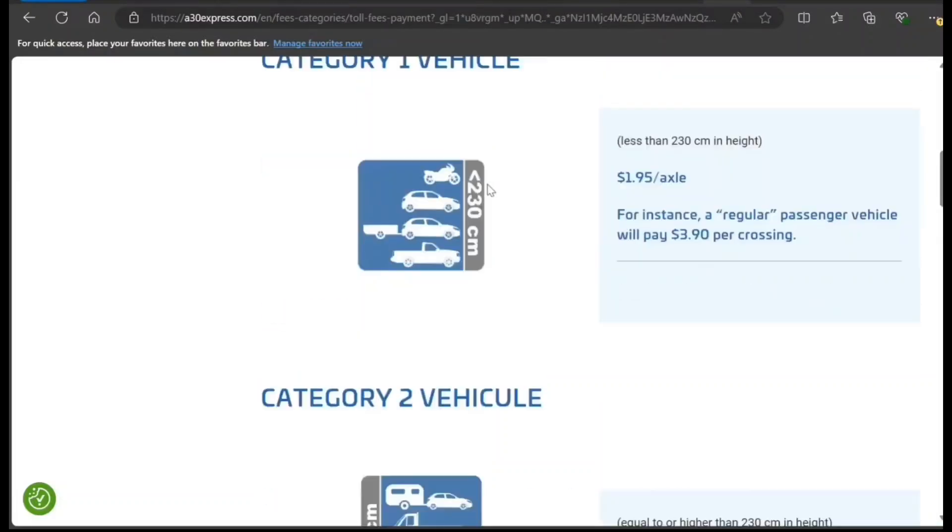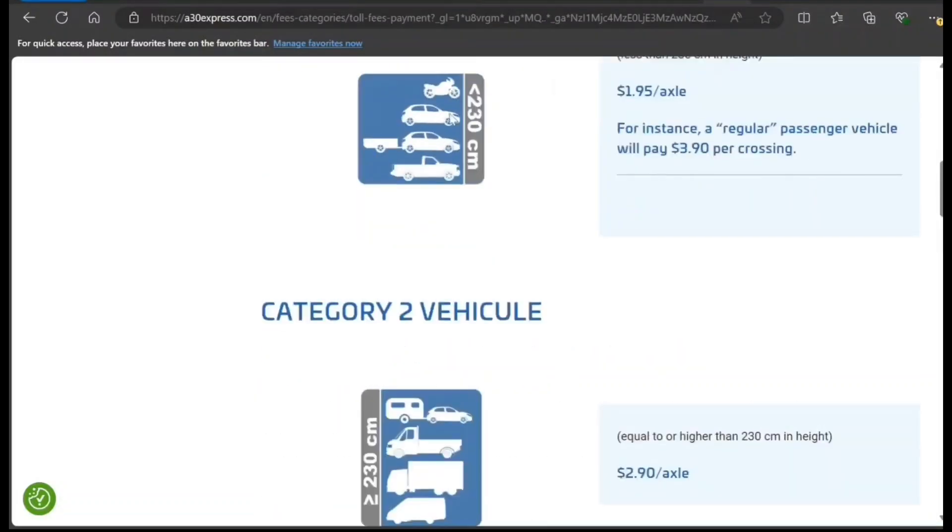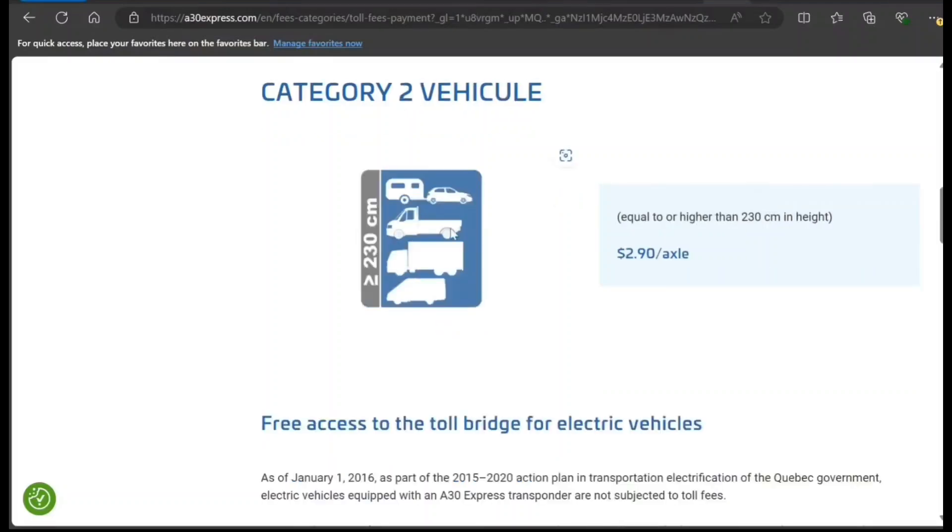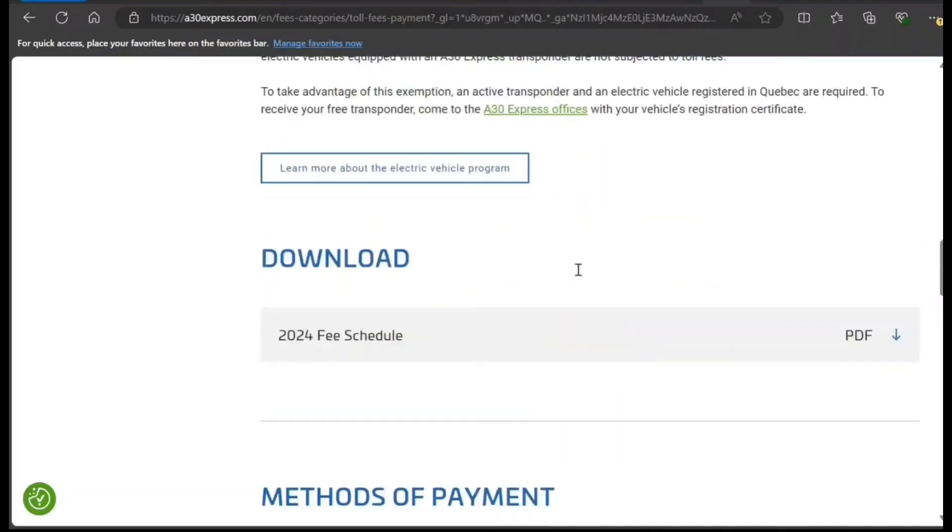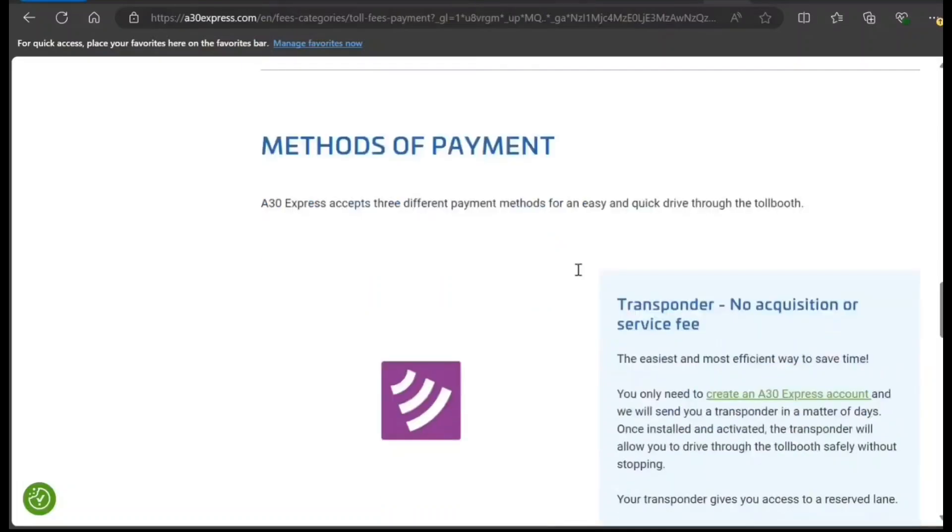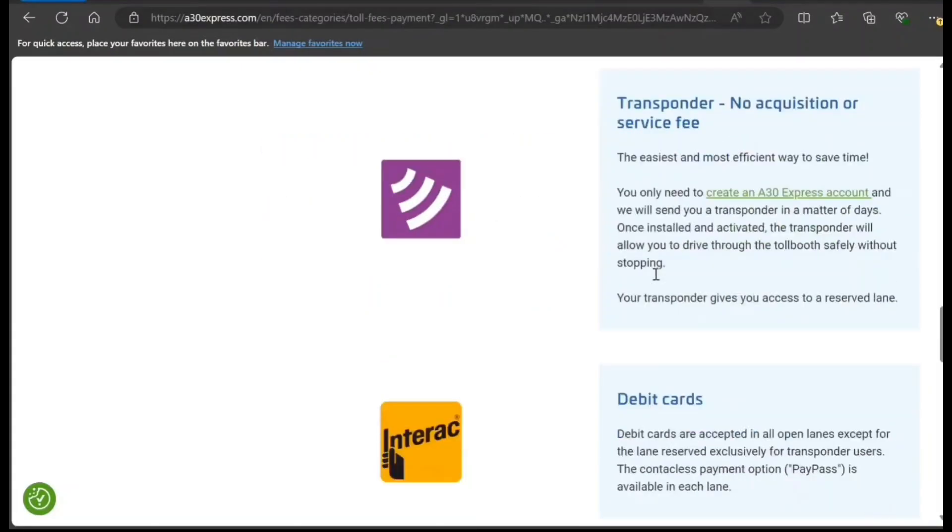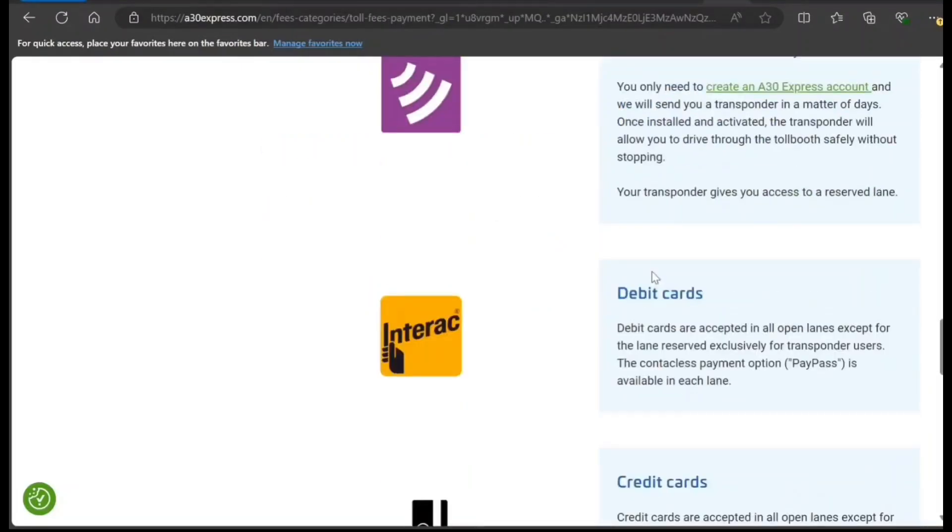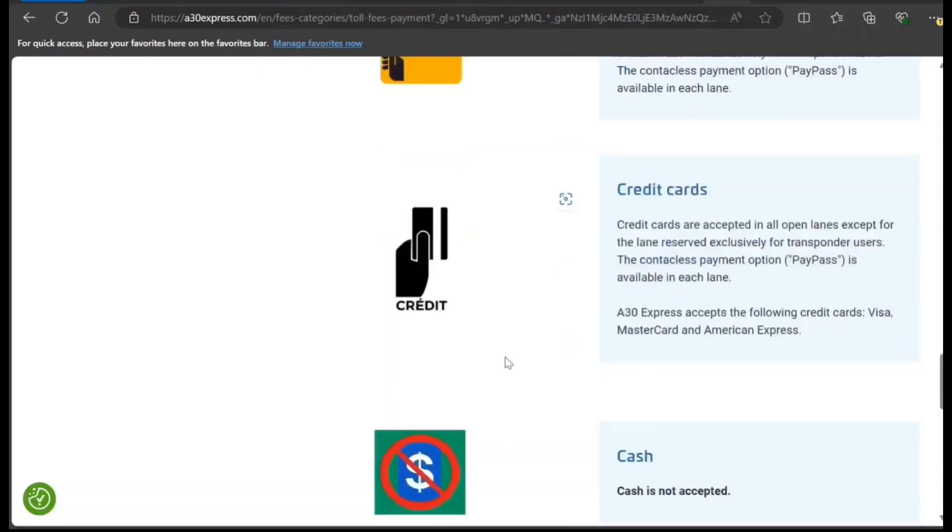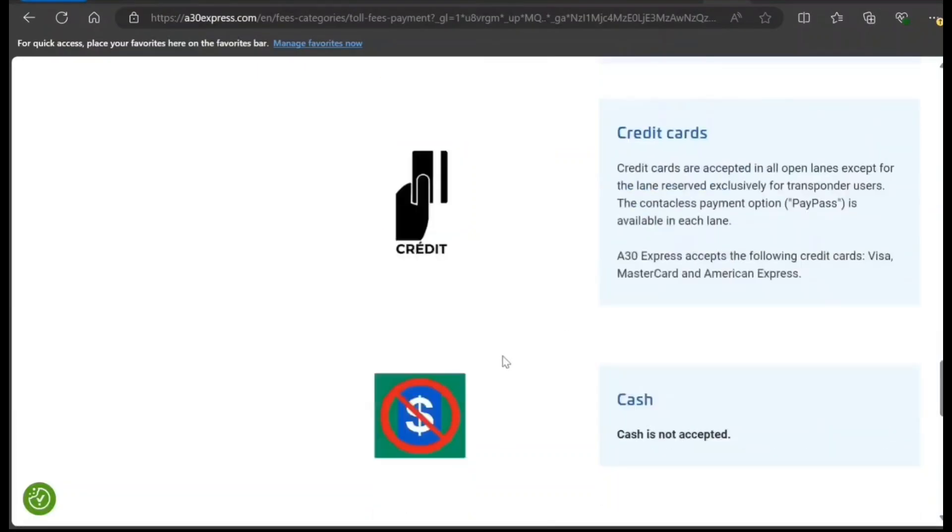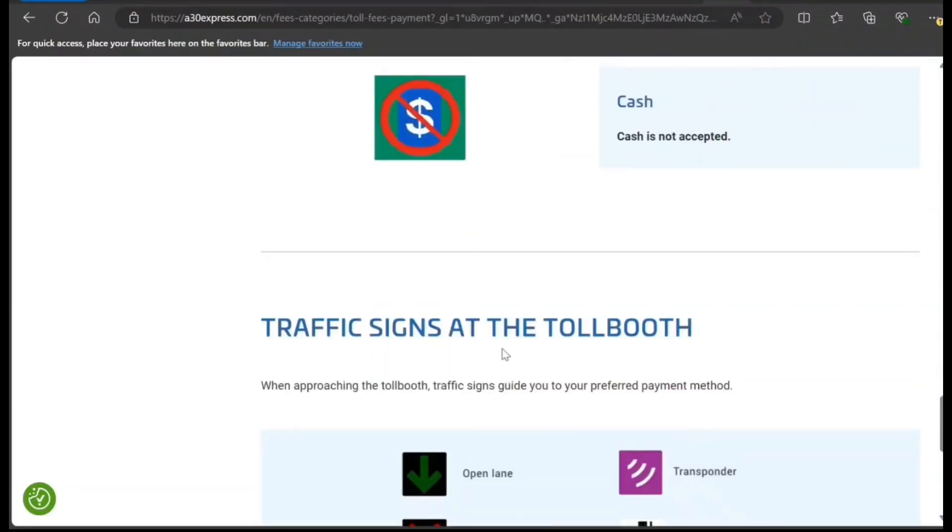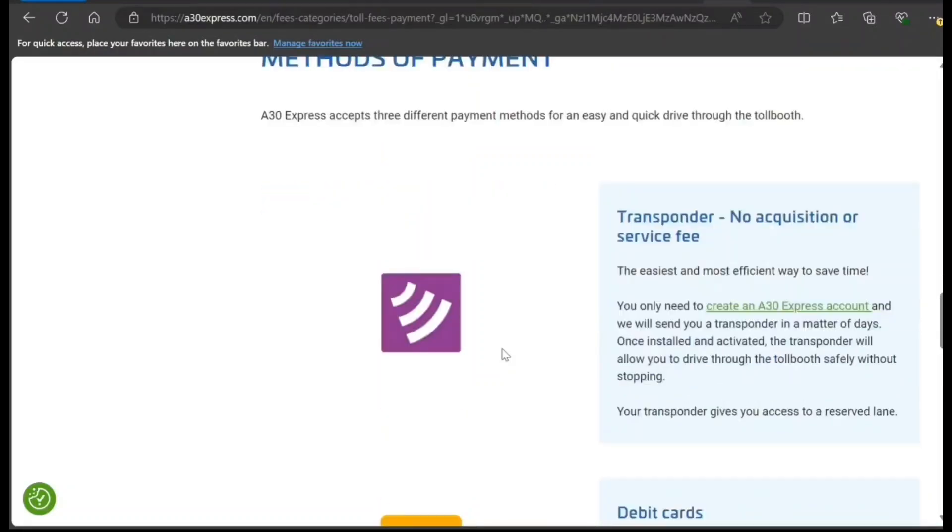They have Category 2 vehicles and Category 1. Most vehicles will fall in these categories. For methods of payment, you can use a transponder which is automatically debited, or debit and credit cards. However, there are specific lanes where cards are accepted. If you travel frequently, having a transponder is always good.